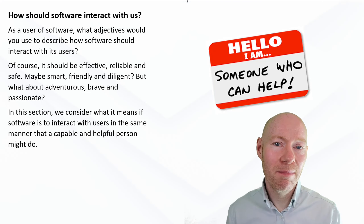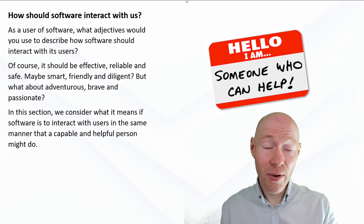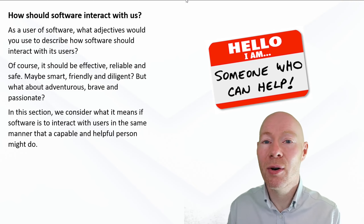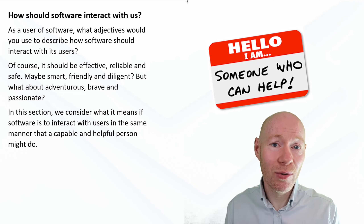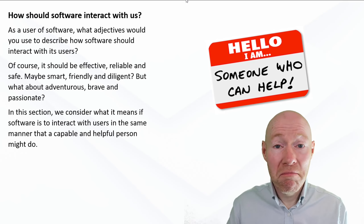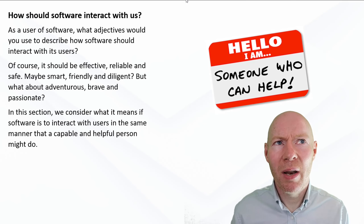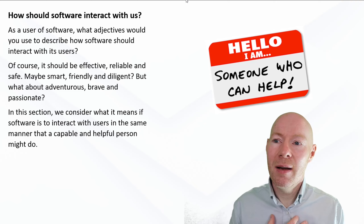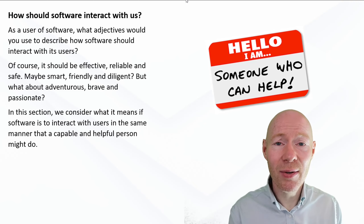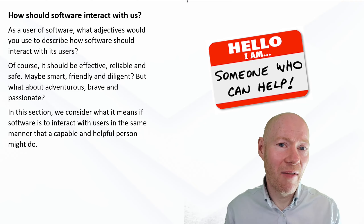It's maybe not the type of question you've often considered — how software, if you had a choice, how would it interact with you? How would you want it to interact with you? What type of adjectives would you use to describe that interaction? And if you were to answer that, I'm fairly certain you would be saying: well, I want it to be efficient, I want it to be reliable, I want it to be safe — and they would all be descriptors that I think everybody would agree with.